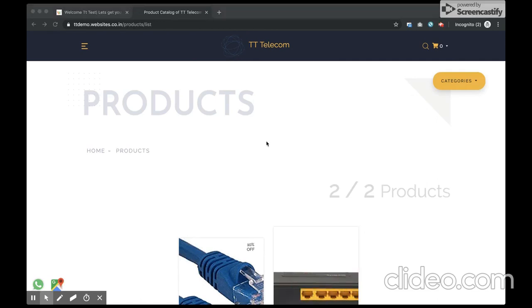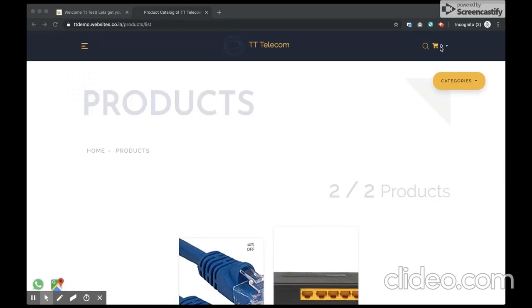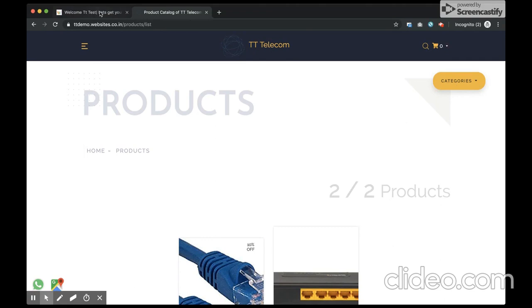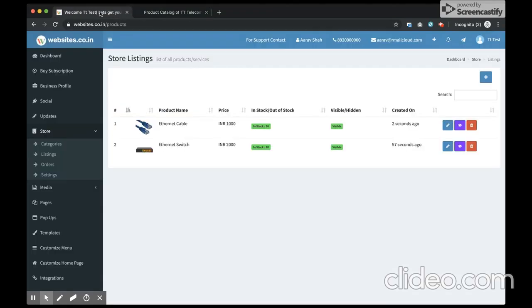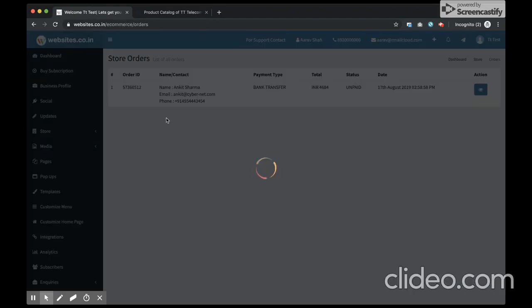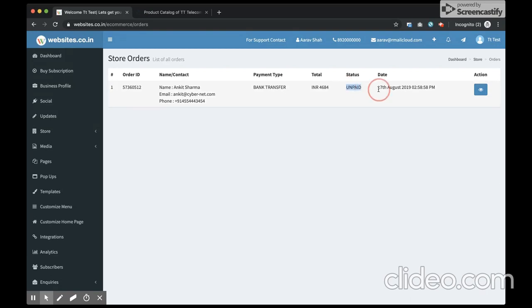Once the order is successfully placed, you can see the shopping cart turns empty. You can navigate back to your dashboard and you can see the order section. The order is received in your dashboard and the user has received an email with the orders and the current status. Since the user selected to pay by bank transfer option, the status is unpaid.